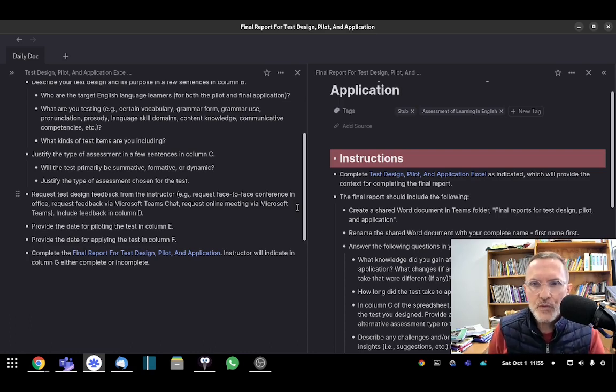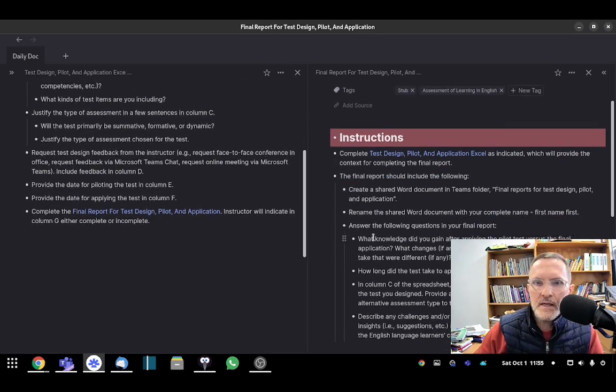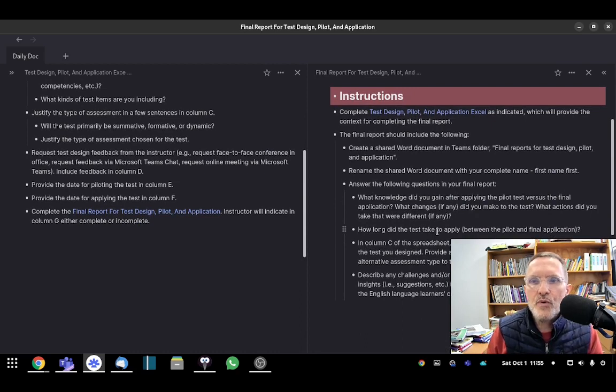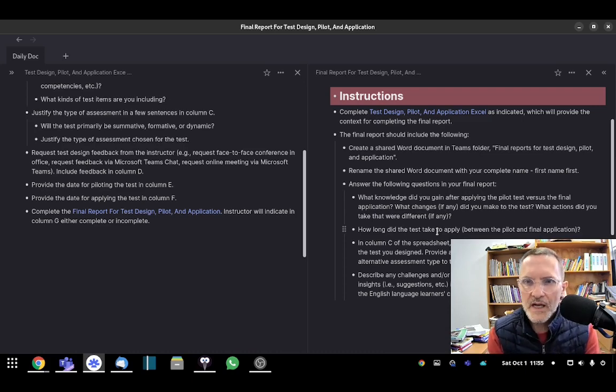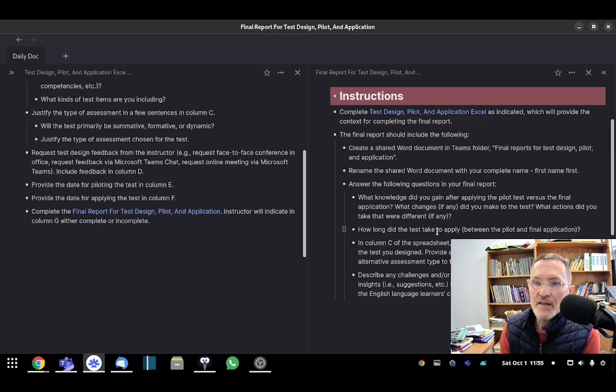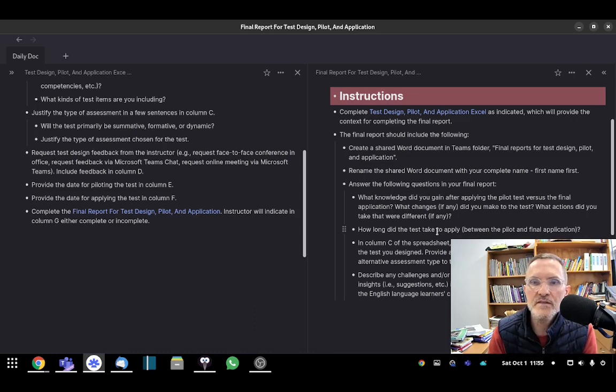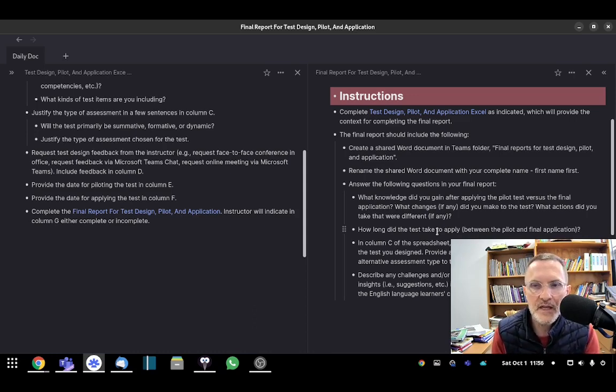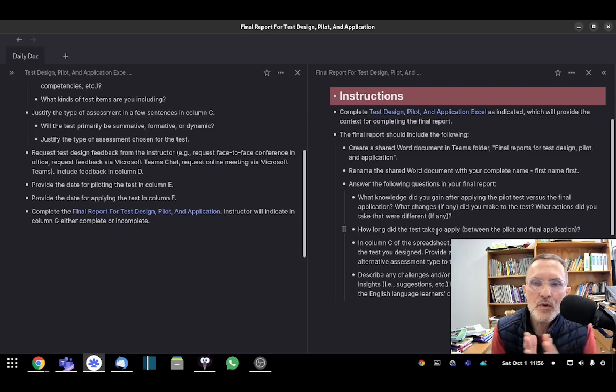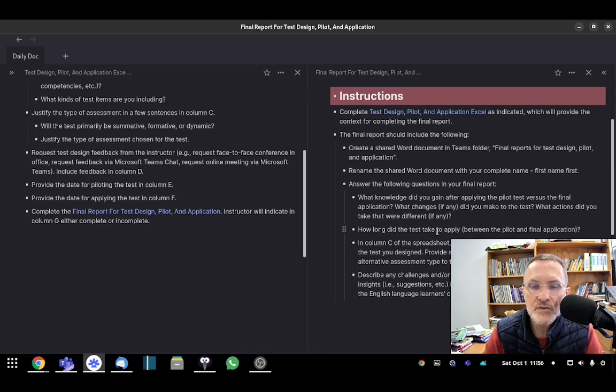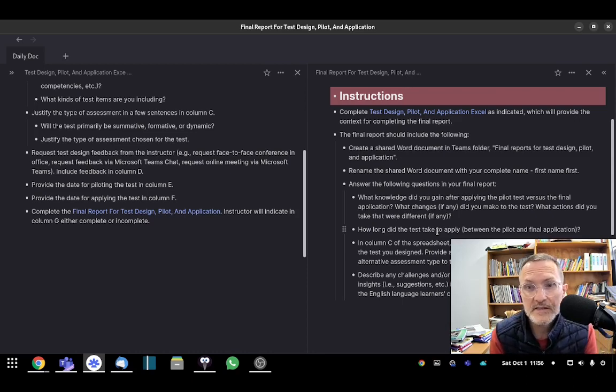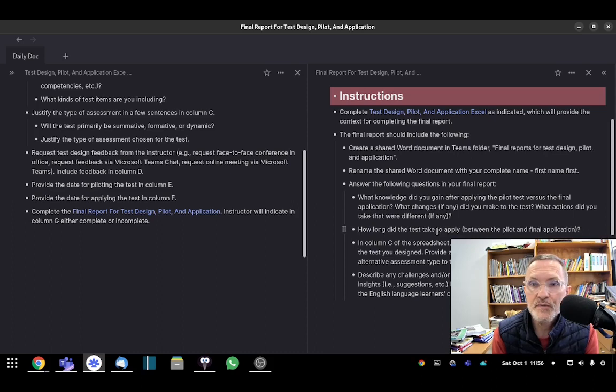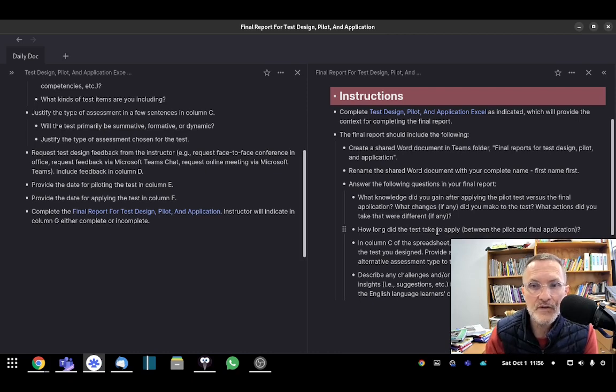Now, in your report, you want to include answers to the following questions. Number one, what knowledge did you gain after applying the pilot test versus the pilot application? What changes, if any, did you make to the test? What actions did you take that were perhaps different? Comparing the experience of the pilot, what information did you gather? In what ways did you make any changes to the test if this was applicable when applying the final test? Perhaps there was a difference also between the time it took to take the pilot versus the final application. You could also address that or include that in your final report.